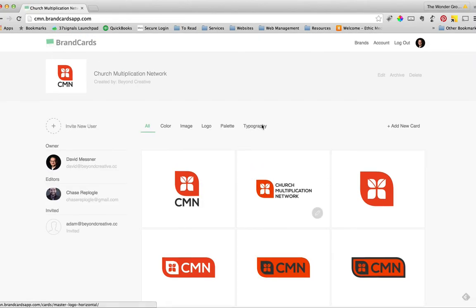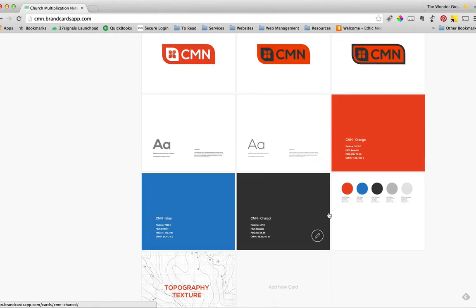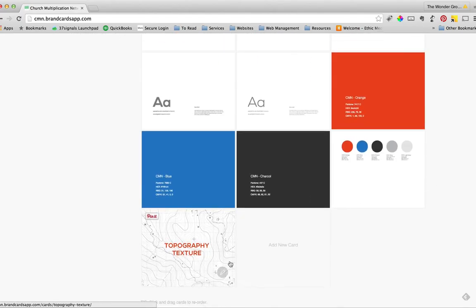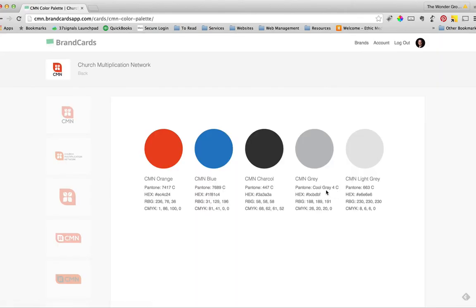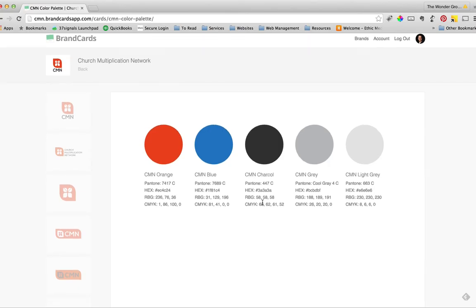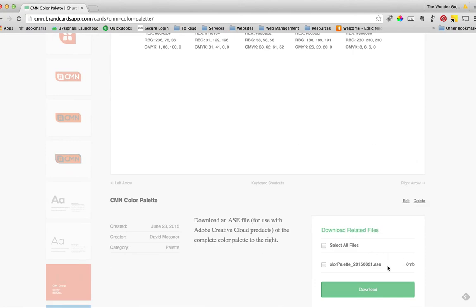So Brand Cards, again, it's basically a tool for you to be able to visually see all the core elements of your brand and be able to quickly get the things you need for the elements you're creating there in-house. So again, here's all five colors together with all of their information and then a download tool on the right.